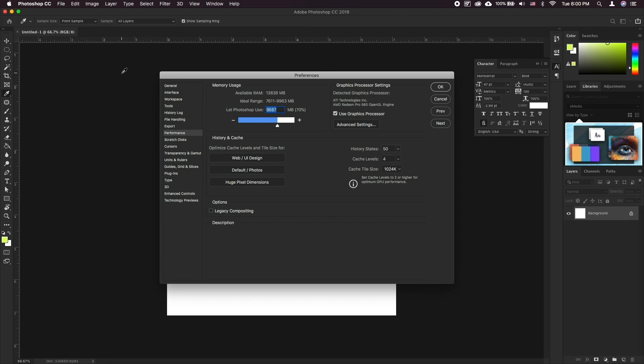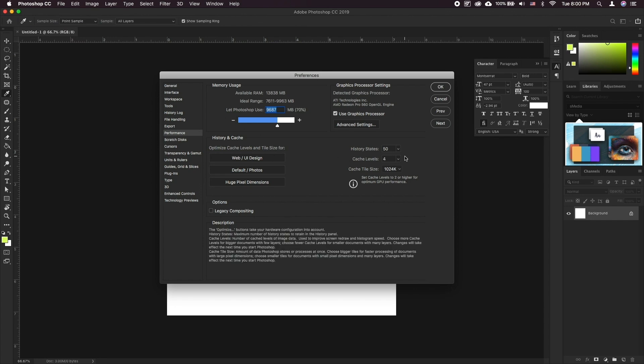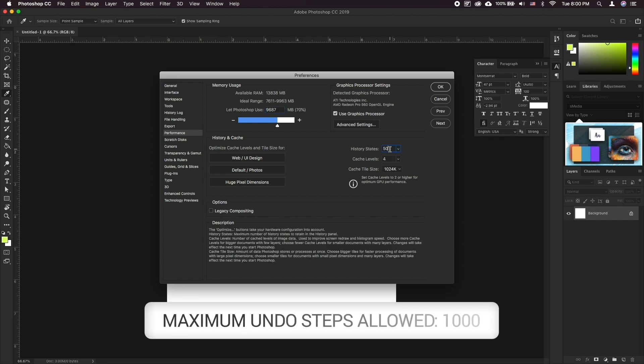Here find the box that says History States and change it to a desired number. Then press OK.